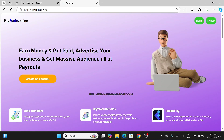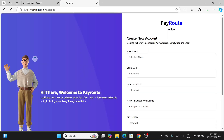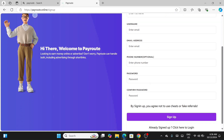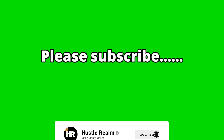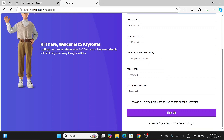On the site you'll see: 'Earn money and get paid, advertise your business, get massive audience.' Click on 'Create an Account.' You'll be shown a registration form where you input your full name, username, email address, mobile number, and password. Make sure whatever you add is something you can easily remember.